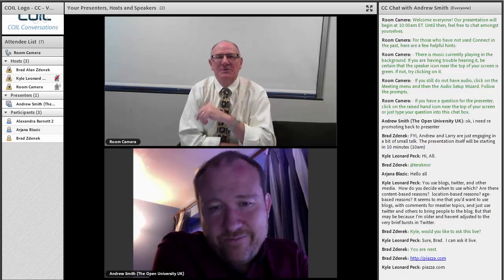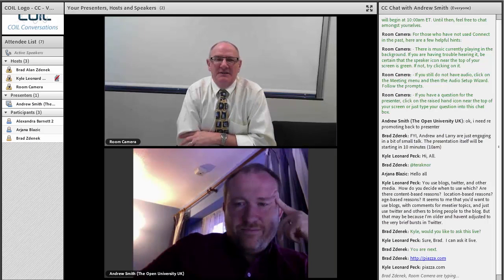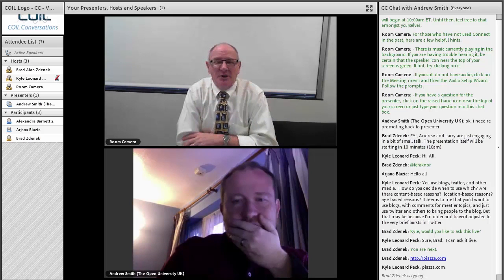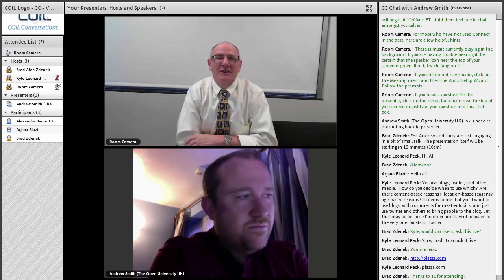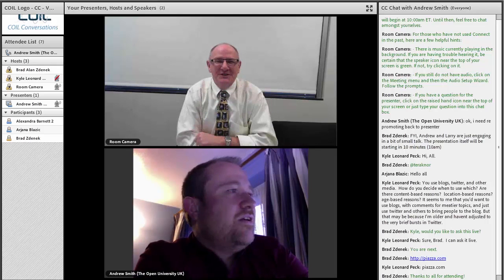Larry thanked Andrew on behalf of the COIL community at Penn State for sharing his experiences in maximizing social media networks and integrating them into his educational process, and wished him well for the holiday break. Before signing off, Andrew addressed a final tweet asking whether he uses TweetDeck: not anymore. TweetDeck isn't as good a platform for this because you have to do individual updates, whereas Hootsuite lets you automate file events. Everyone bid farewell and the session concluded.